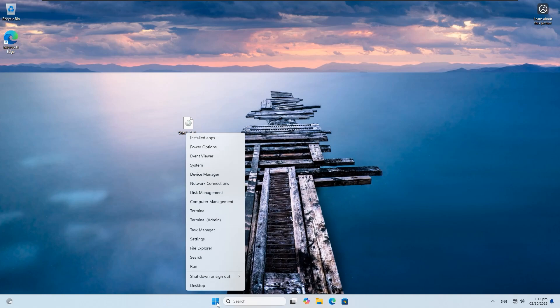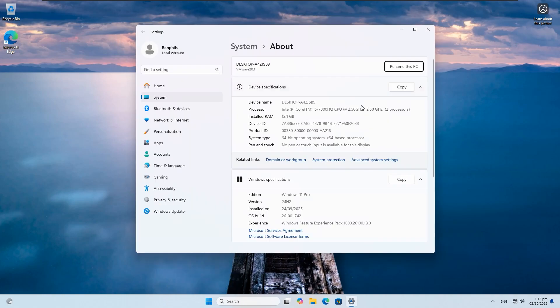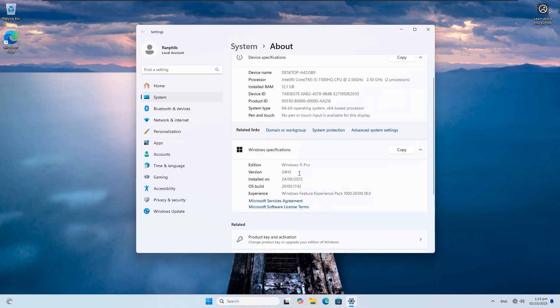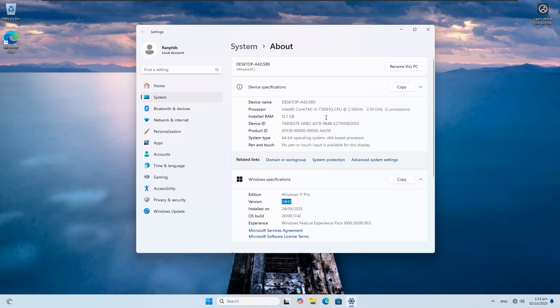If I right-click on my Windows icon and select System, you can see I'm on Windows 11 25 H2 and I'm using a 7th generation processor, which does not support Windows 11.